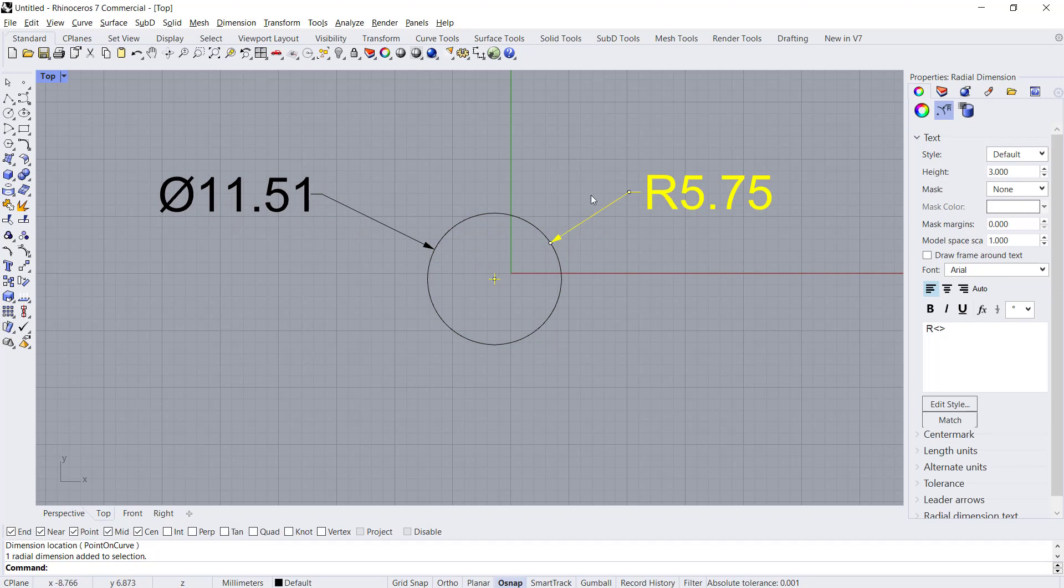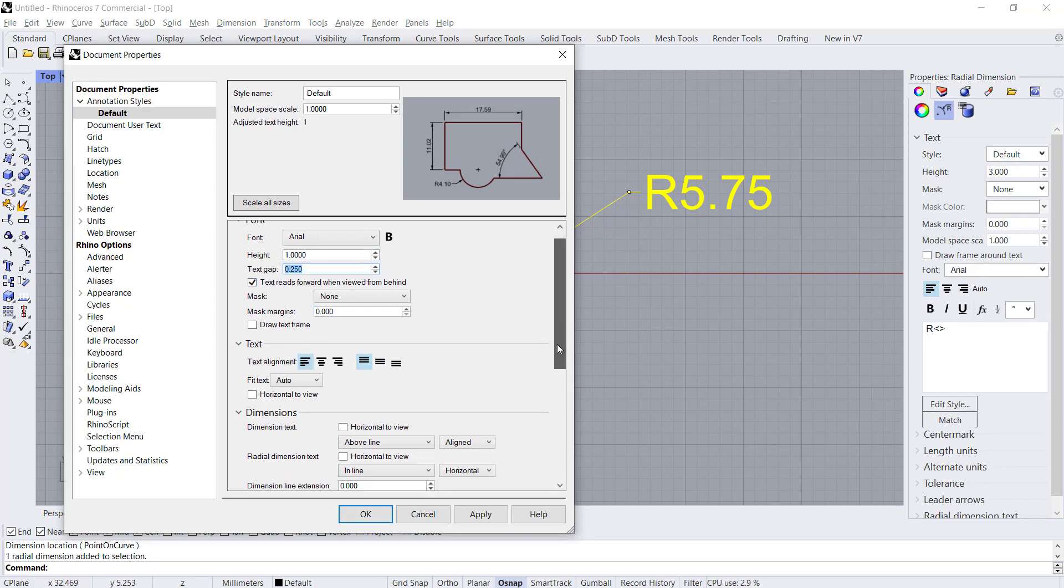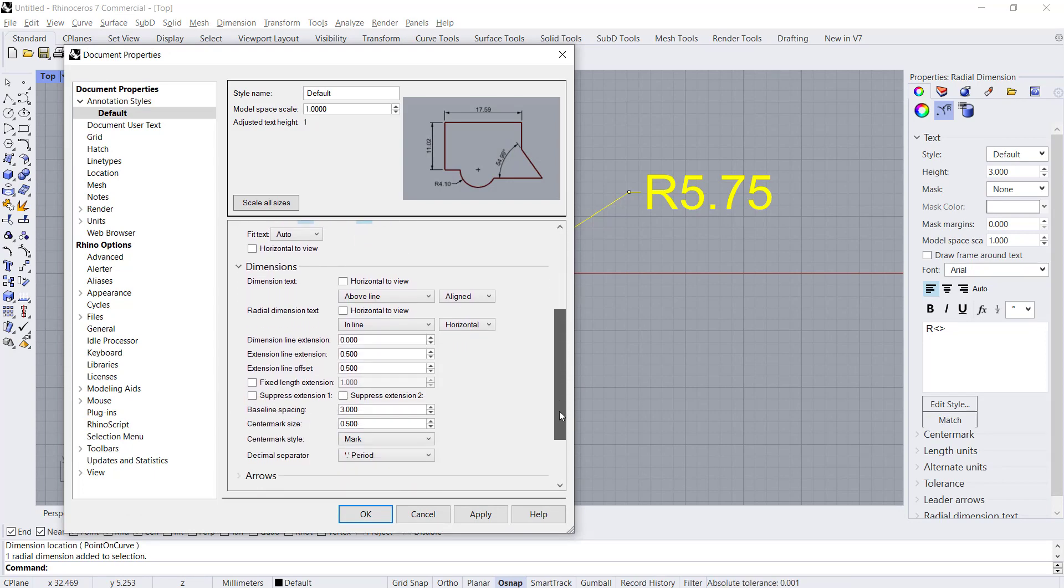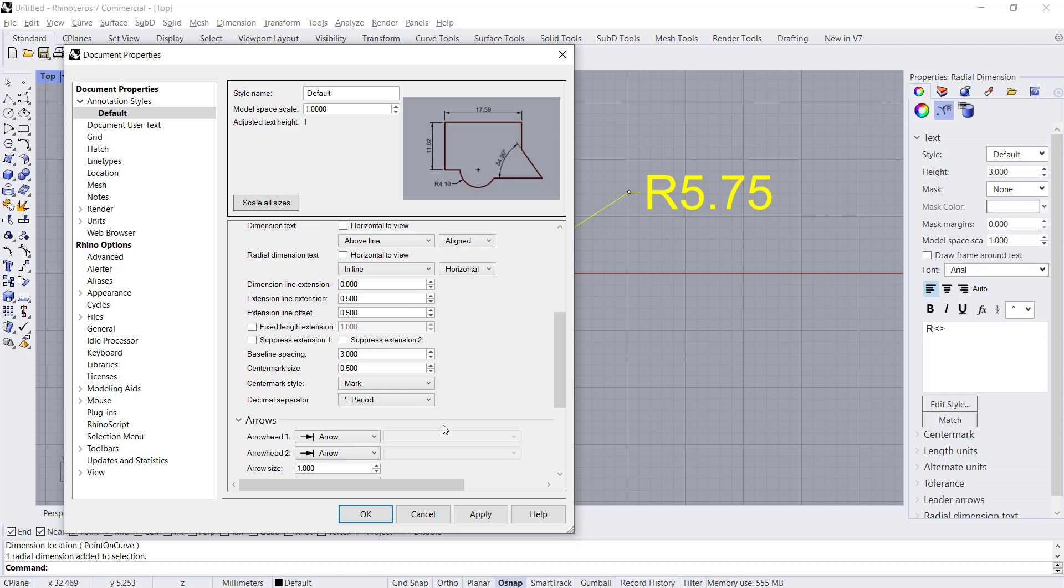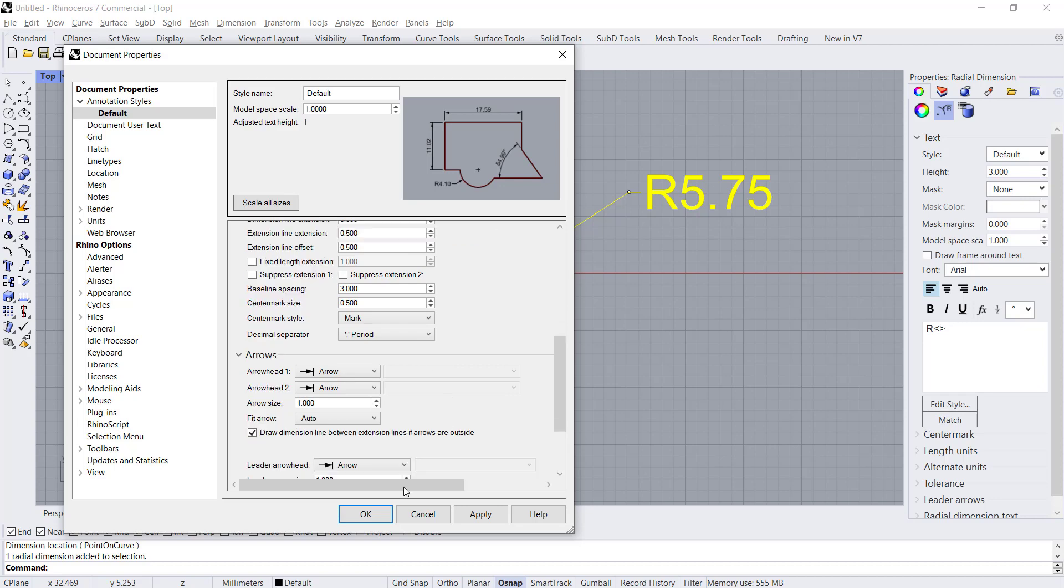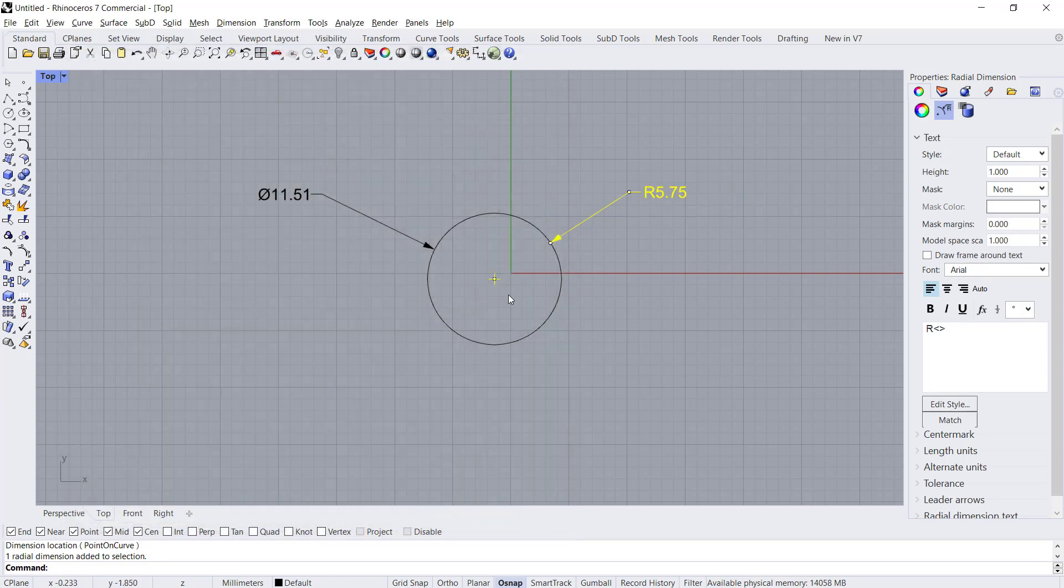So if you want to edit again, you can click go to Styles and click Edit Style. You can change back into one. This for text gap, you also can set for another settings like for baseline spacing, center spikes, arrows, and the other. If you done, click Apply and Okay. That's it, how to change dimension size in Rhino.